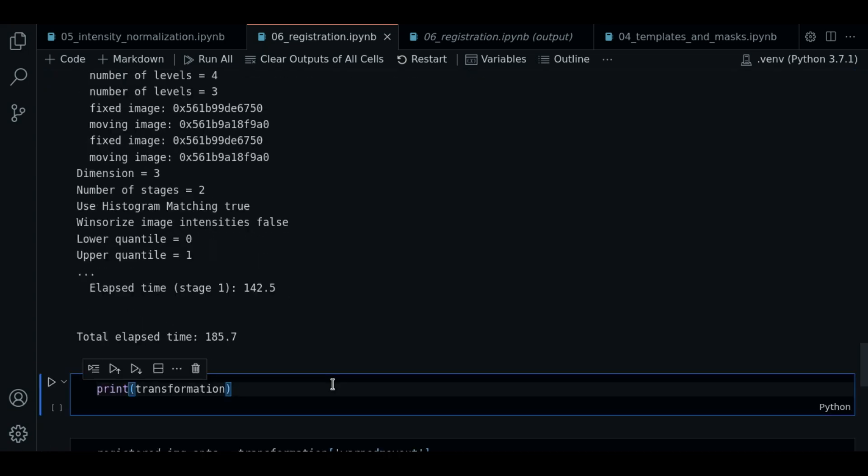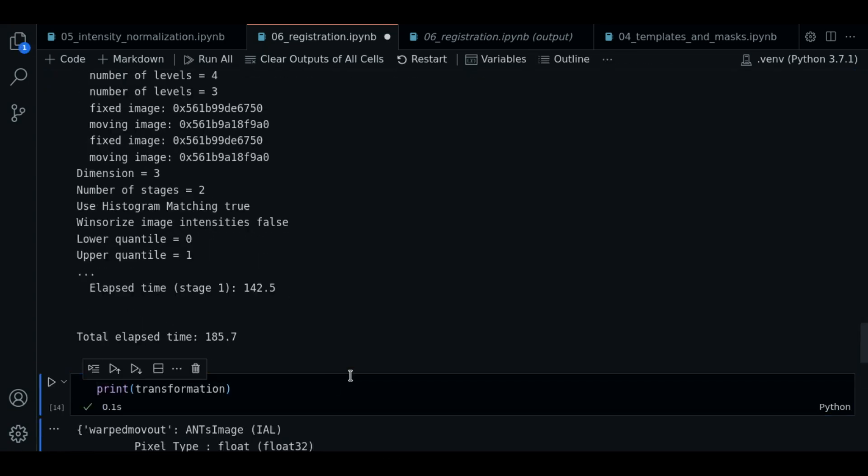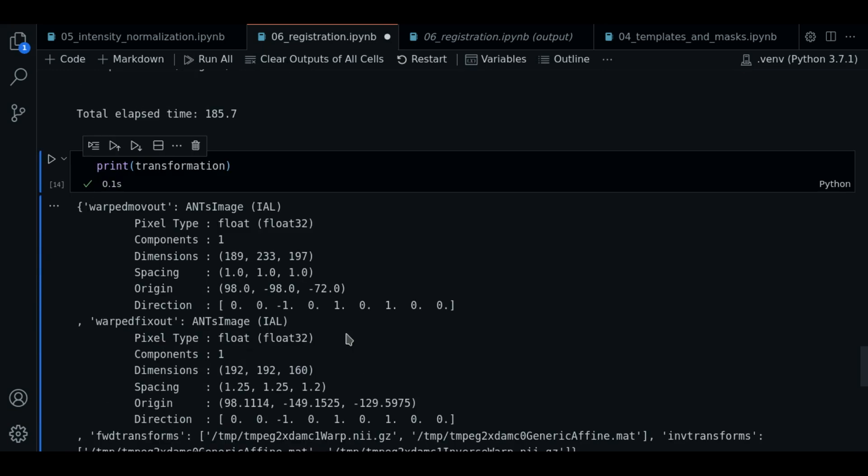So now let's print the transformation variable. In this variable, is contained the transformed image. It corresponds to the key warped_movingout.